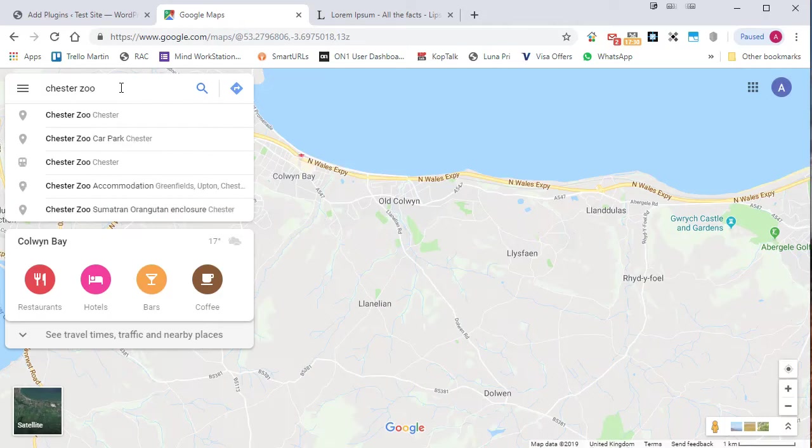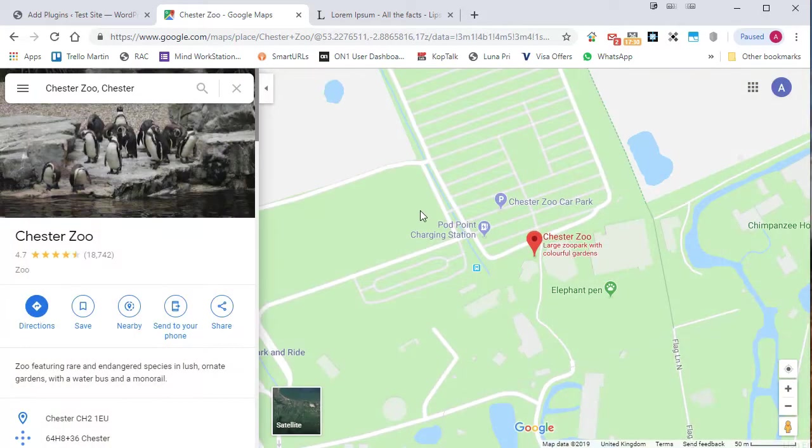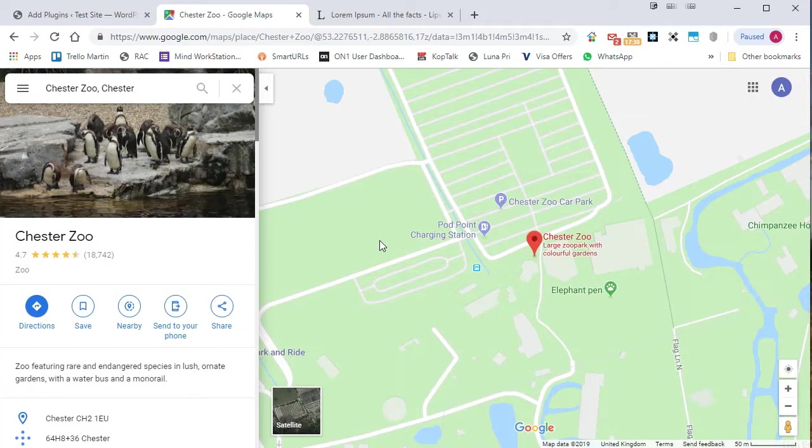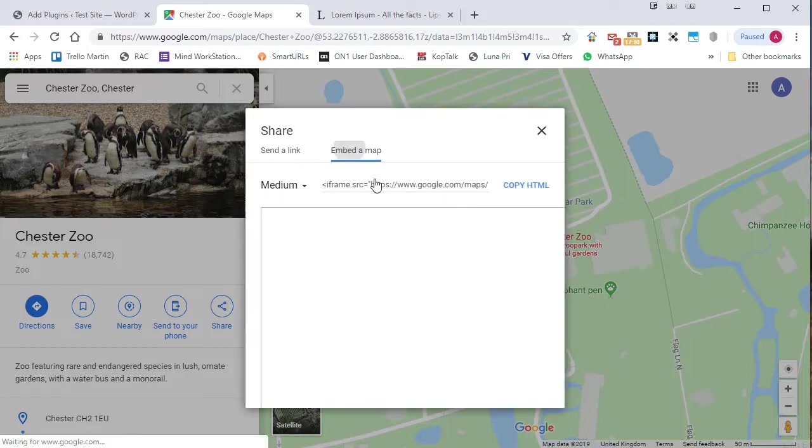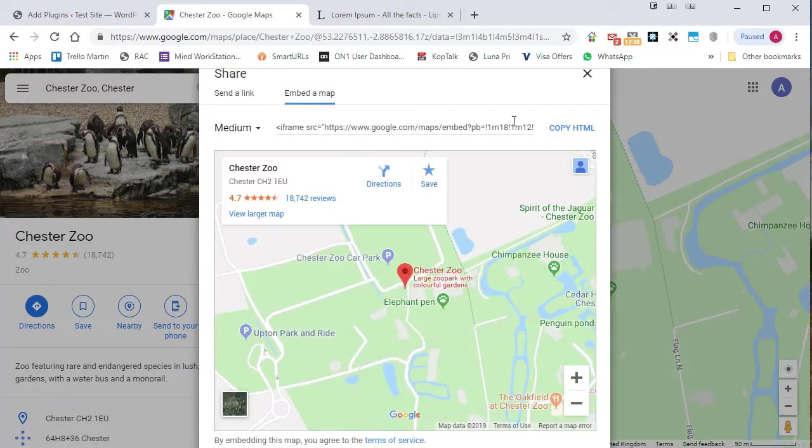I'm going to type Chester Zoo. There we go. And Google now has the Google map available. What I need to do is click on the share button and then embed a map. And it gives me some embed code.